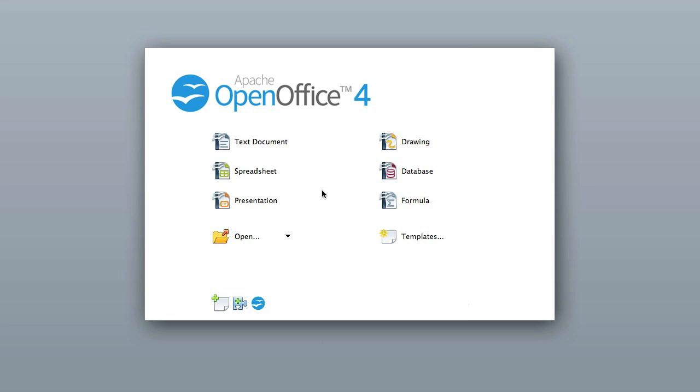Now just to let you know there's no catch with this. You're not going to have to pay monthly fees. You're not gonna have to sign up for a newsletter or anything like that. It's just basically download it and use it.